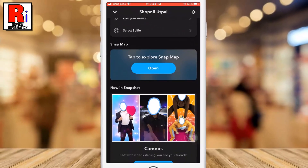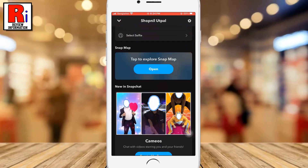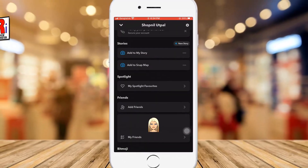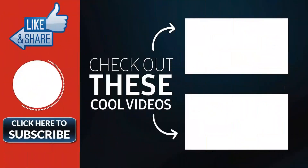So in this way, you can enable Snapchat dark mode in iOS devices. Thank you for watching.